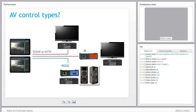The third type of control is when we use various types of control for different devices: IP control for some of them, infrared control for others, and RS-232 for a third group of devices.